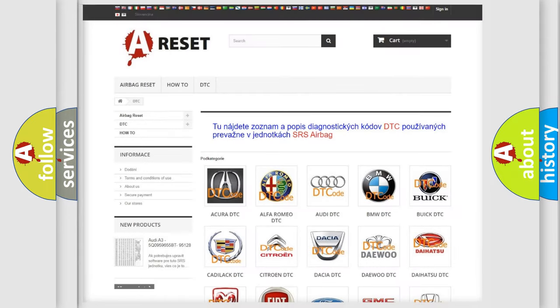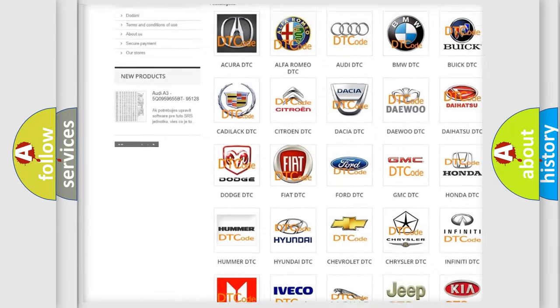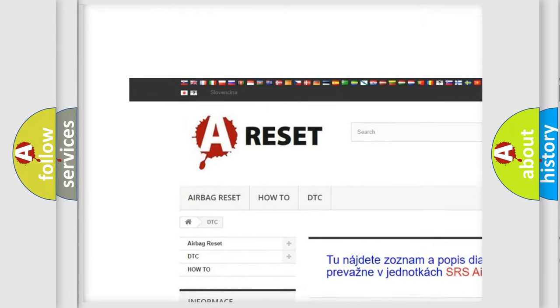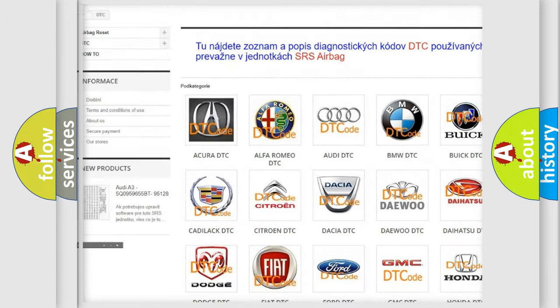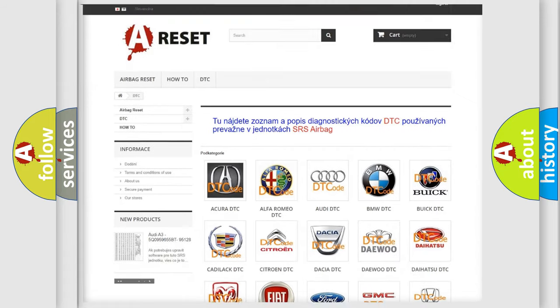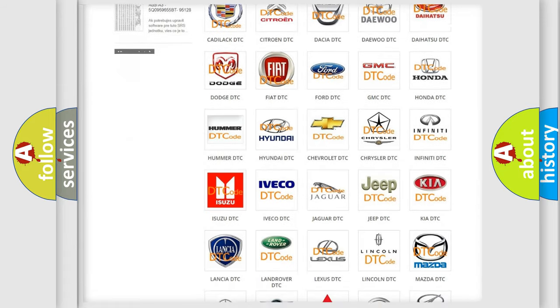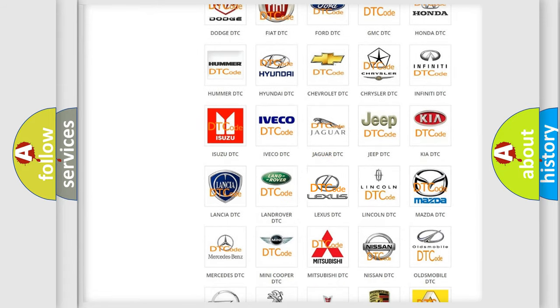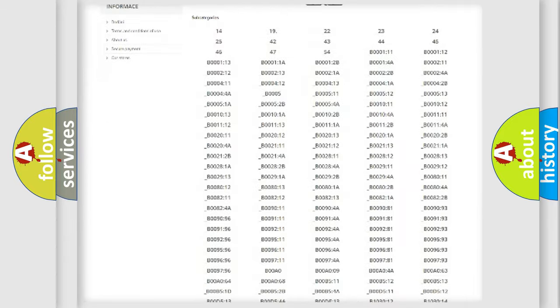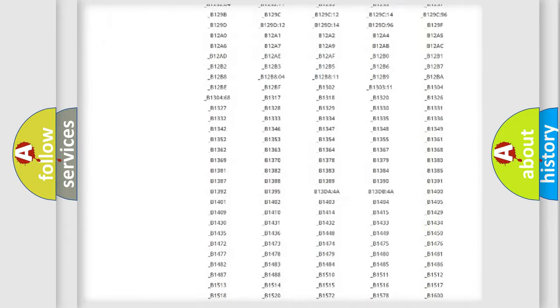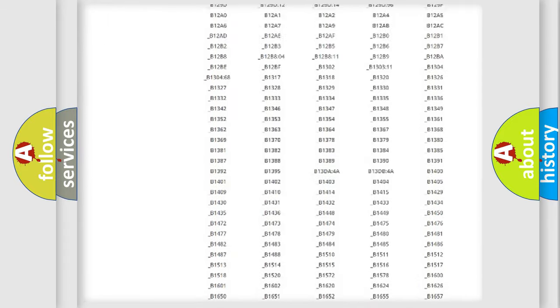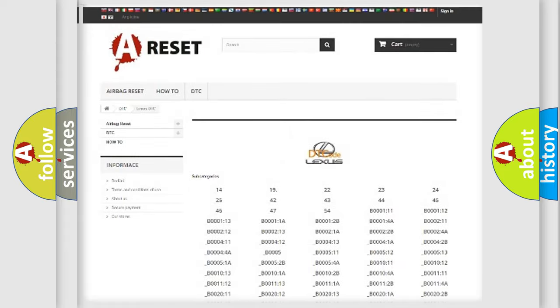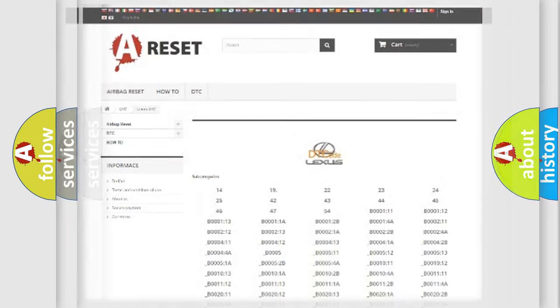Our website airbagreset.sk produces useful videos for you. You do not have to go through the OBD2 protocol anymore to know how to troubleshoot any car breakdown. You will find all the diagnostic codes that can be diagnosed in Lexus vehicles, and many other useful things.